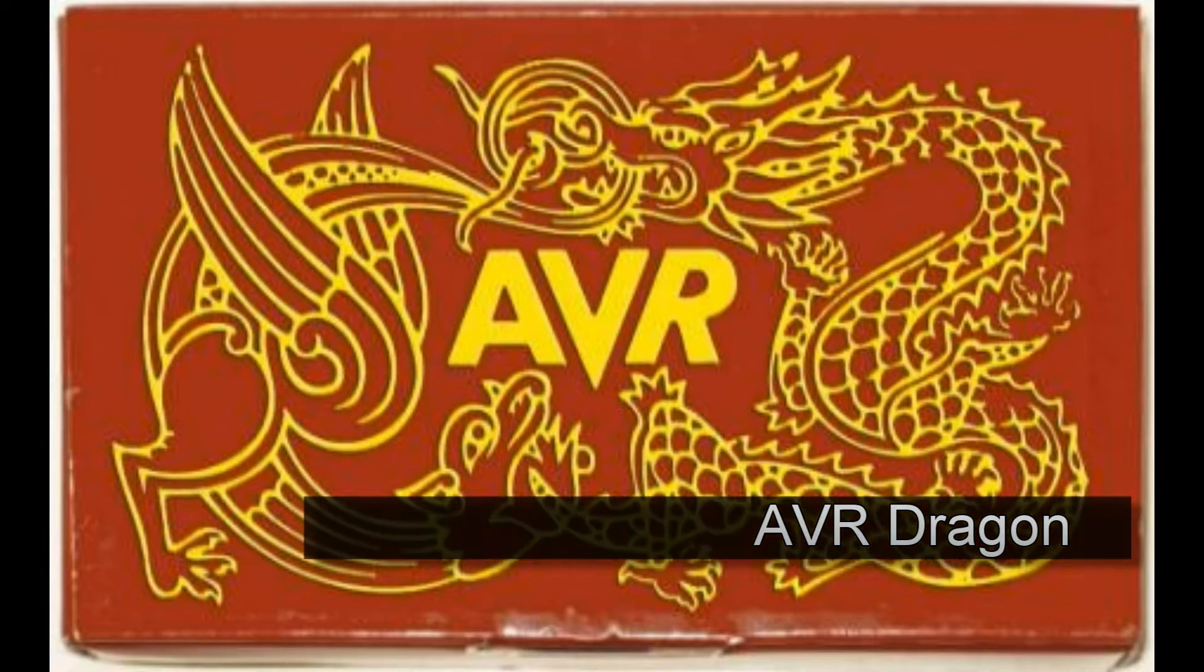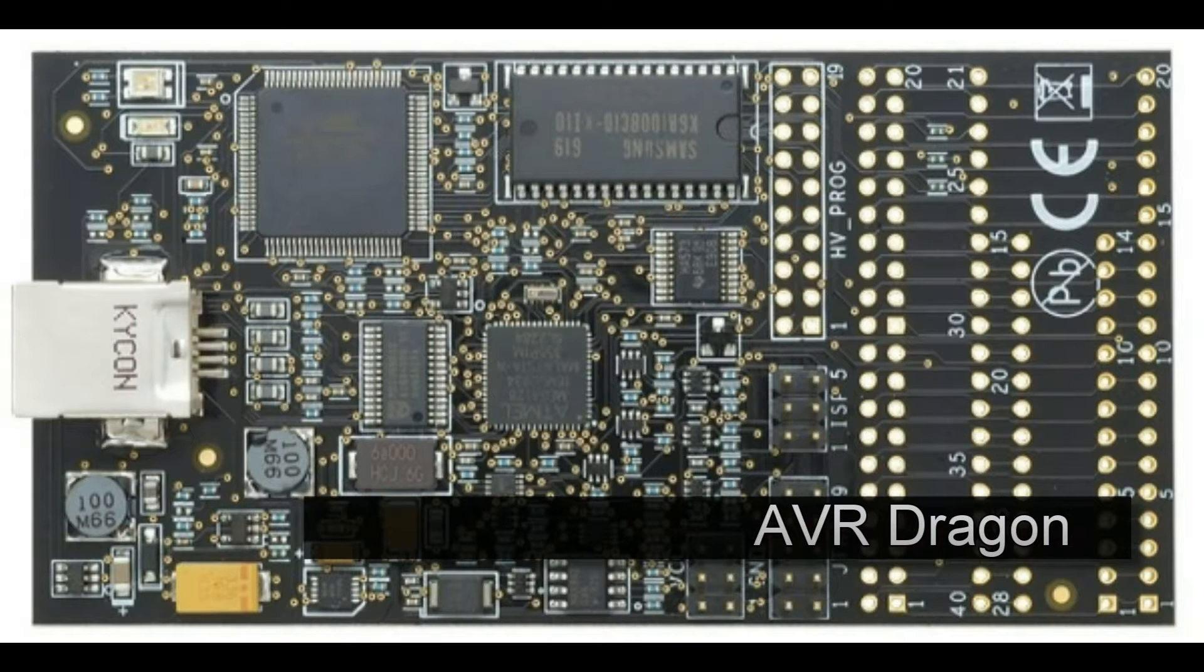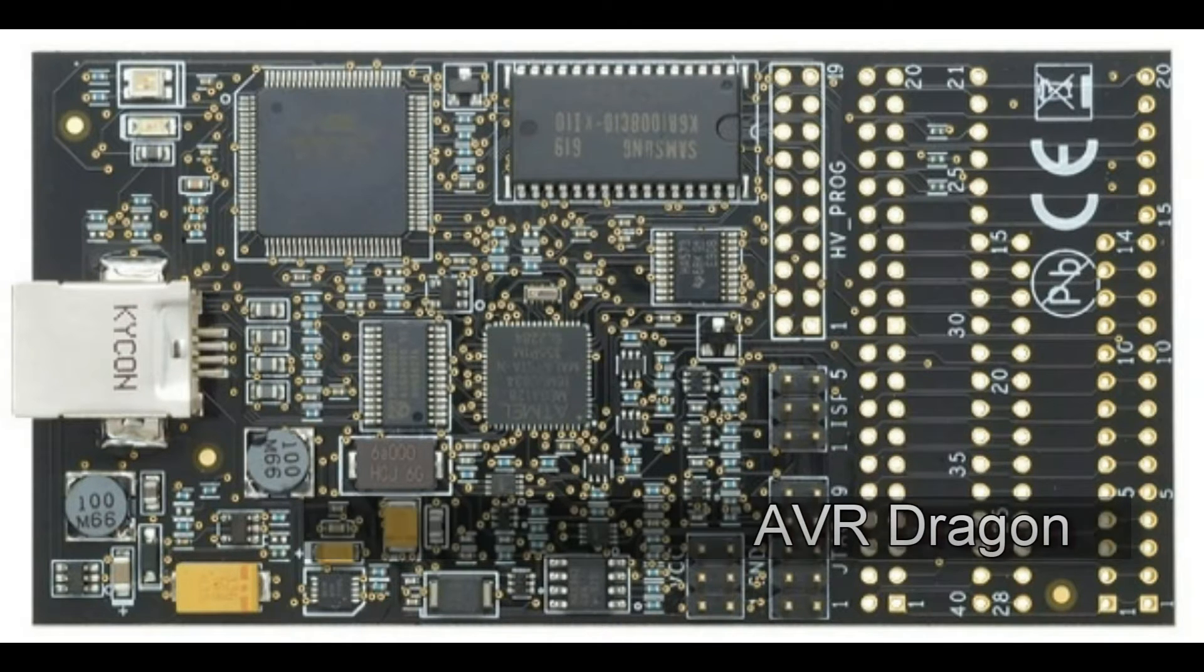Today we'll be burning an Arduino bootloader using an AVR Dragon and AVR Studio 5.